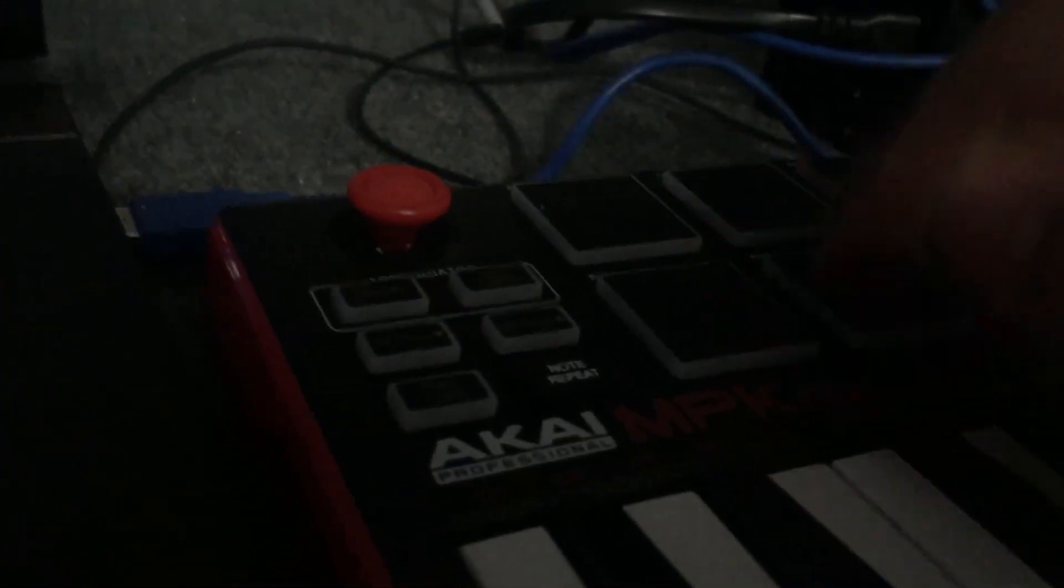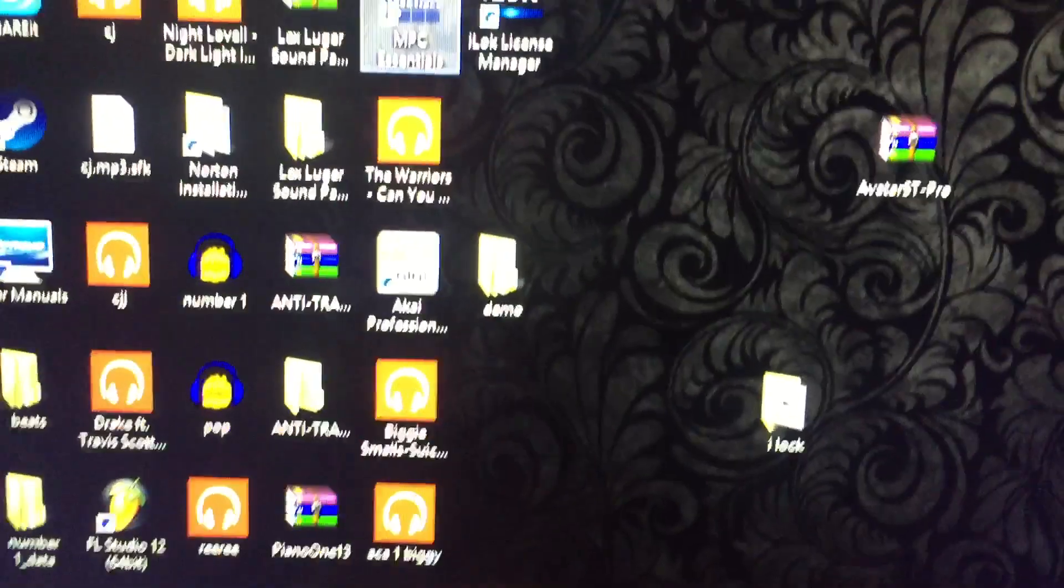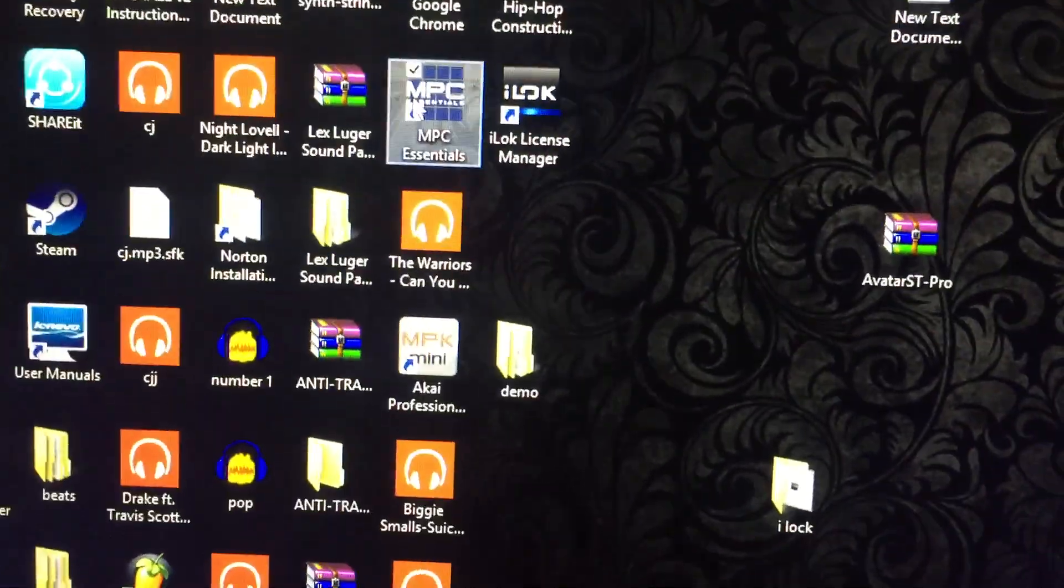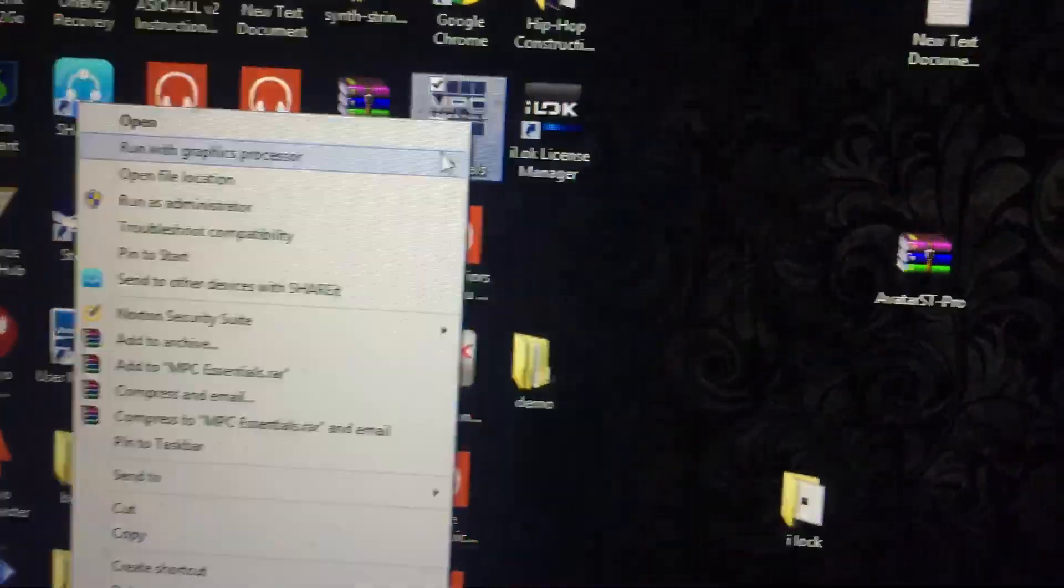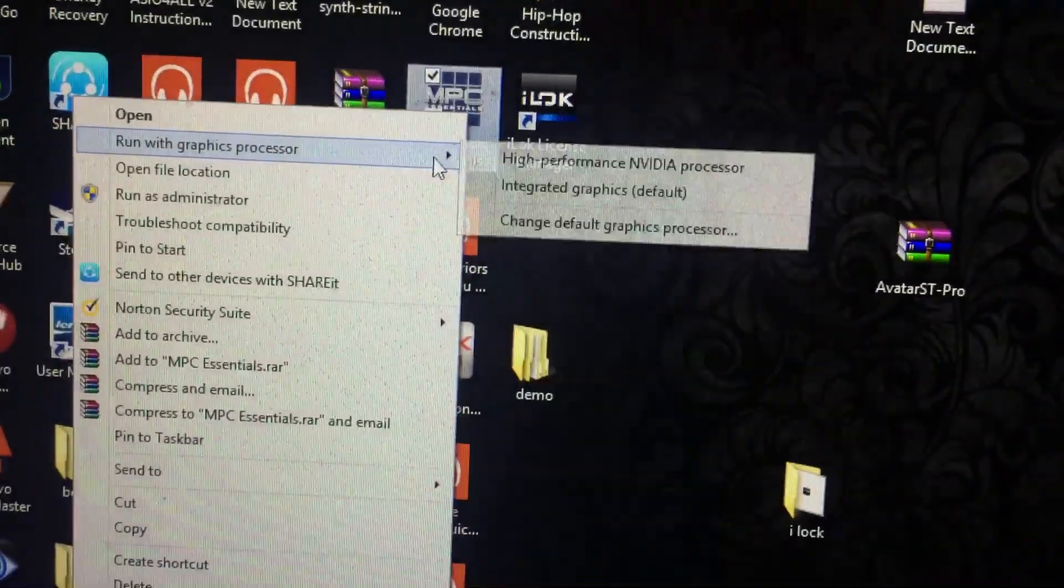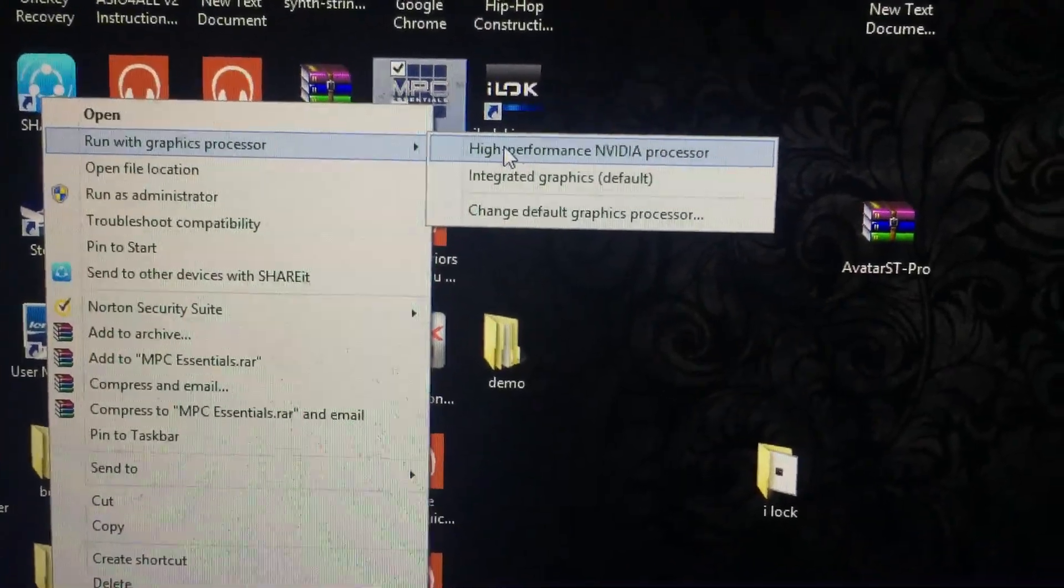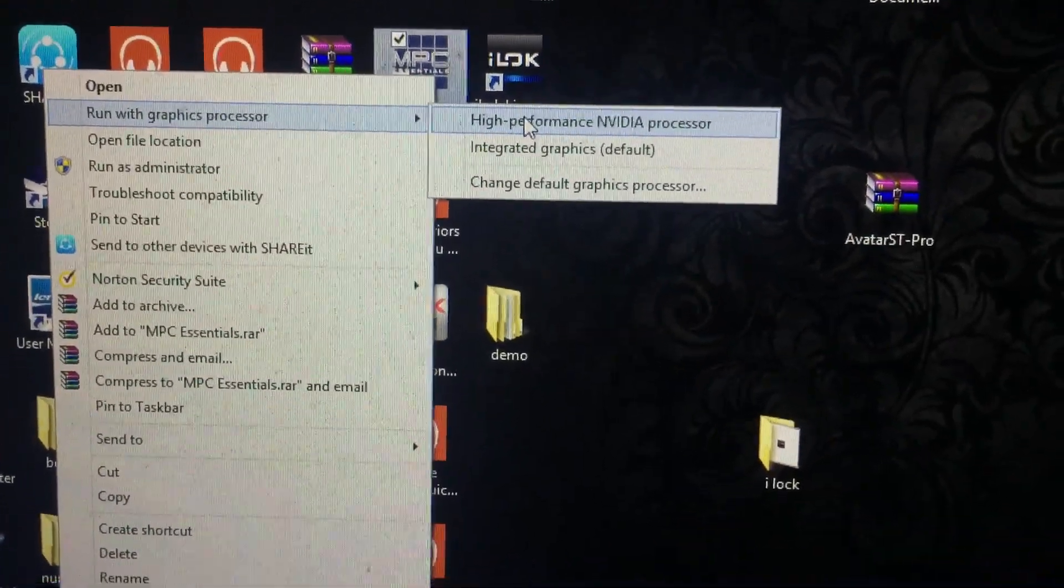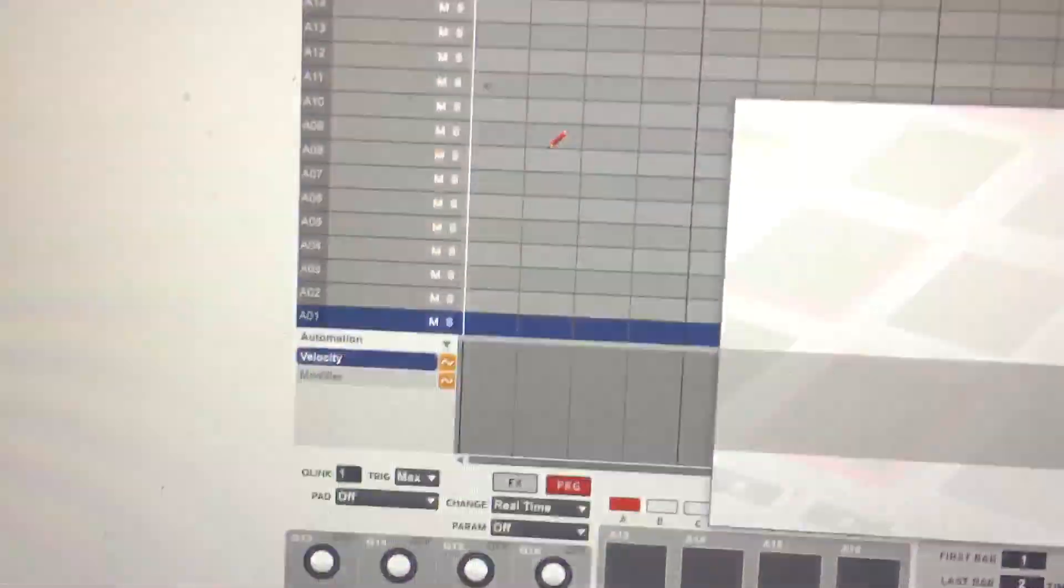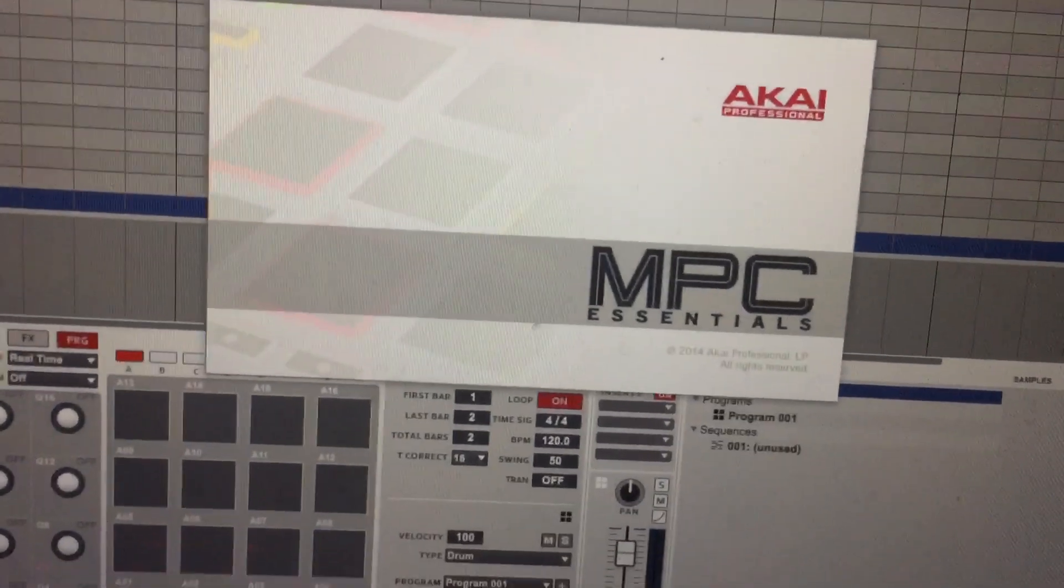What you do is you open up - I'm gonna show you how to program and play with these buttons here. You're gonna open up MPC essentials. I got a high performance computer so I'm gonna run it like that, or you can just open it regular. This screen is gonna come up.